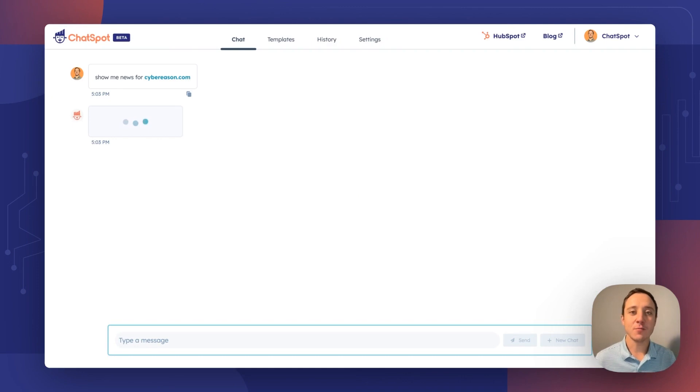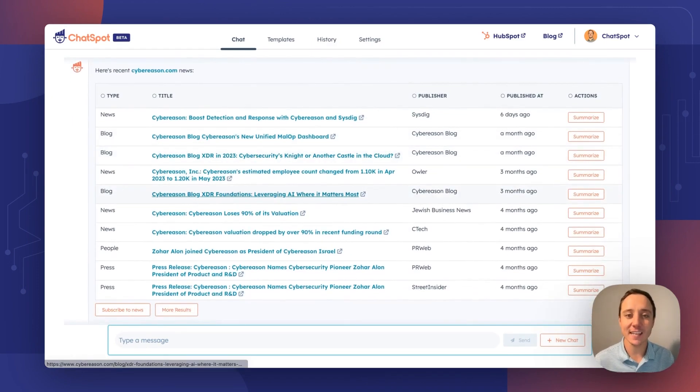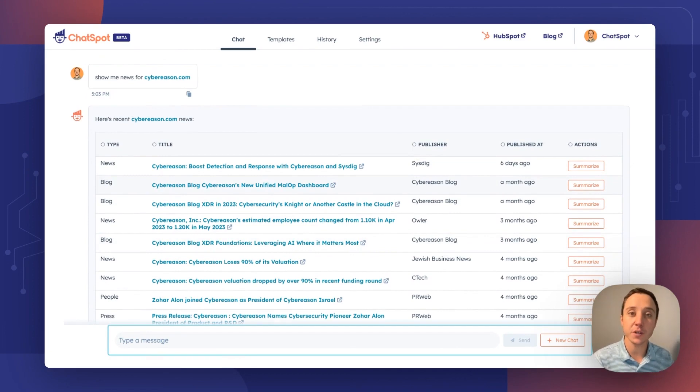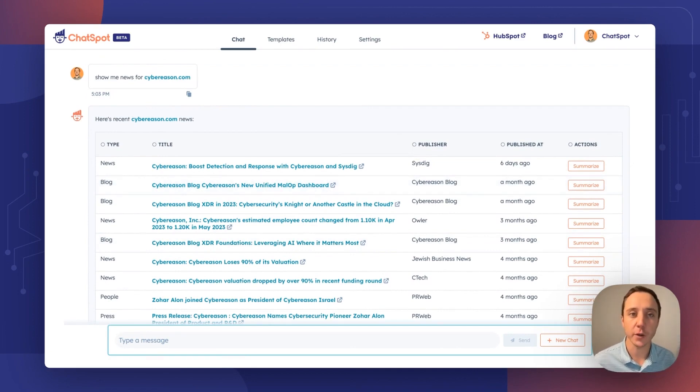Let's ask it for news. You probably have used this prompt a million times already. Here it is again. You can simply ask ChatSpot for news directly from the CRM record and it will provide for you.